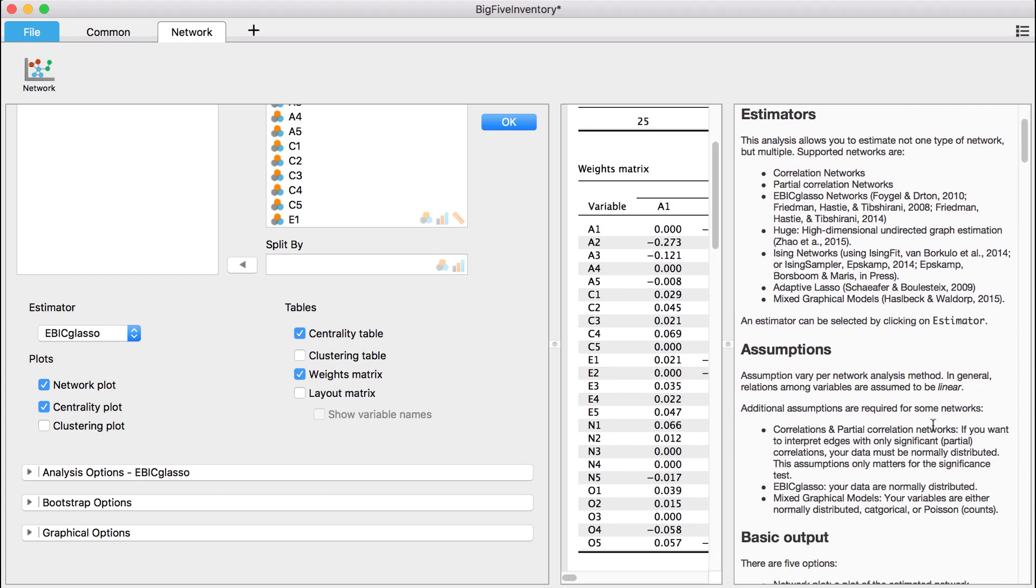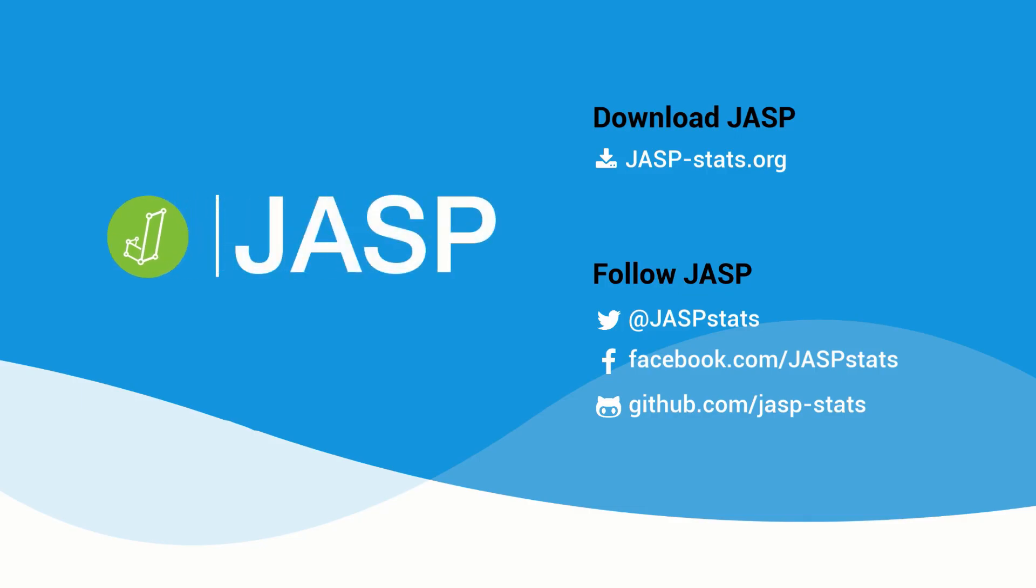These were the main features of the network module in JASP. For more in-depth tutorials, you can subscribe to the JASP YouTube channel, or follow the link in the description to go to our website. Thanks for watching.